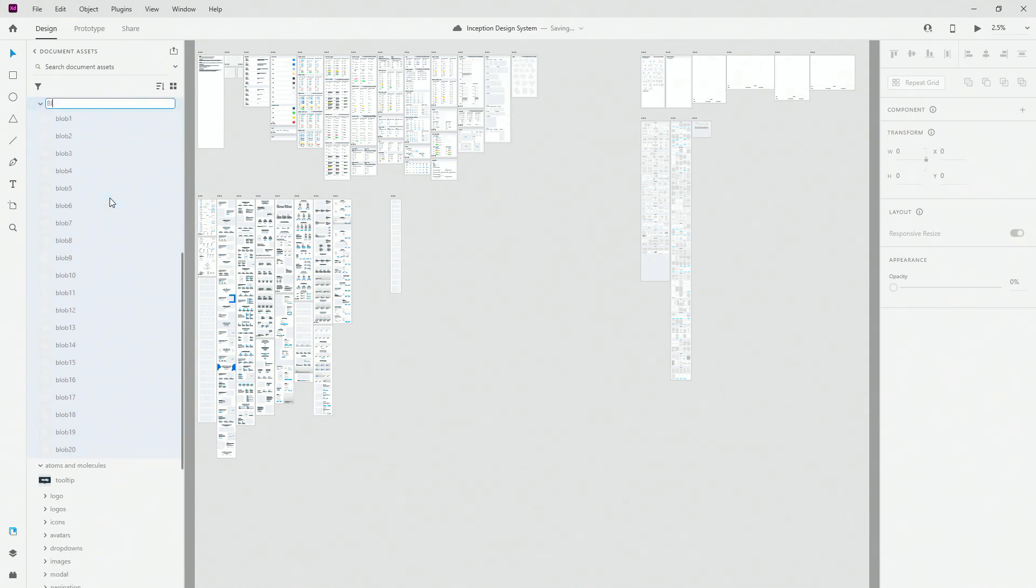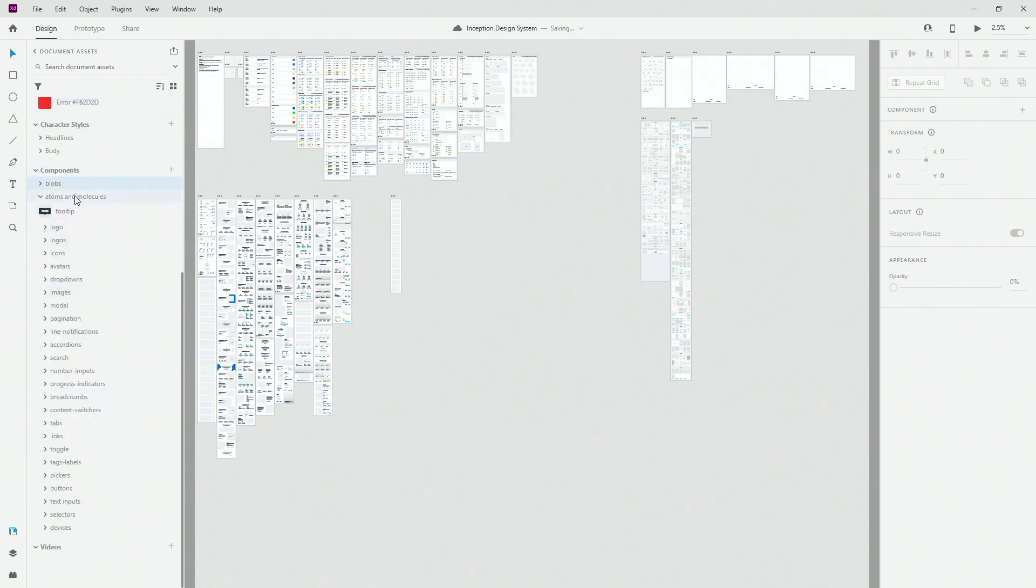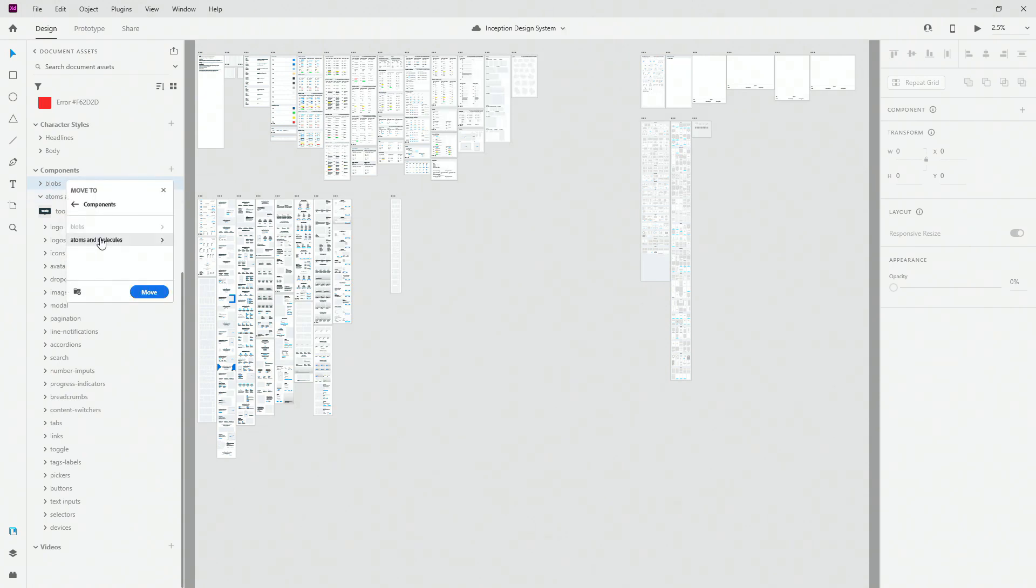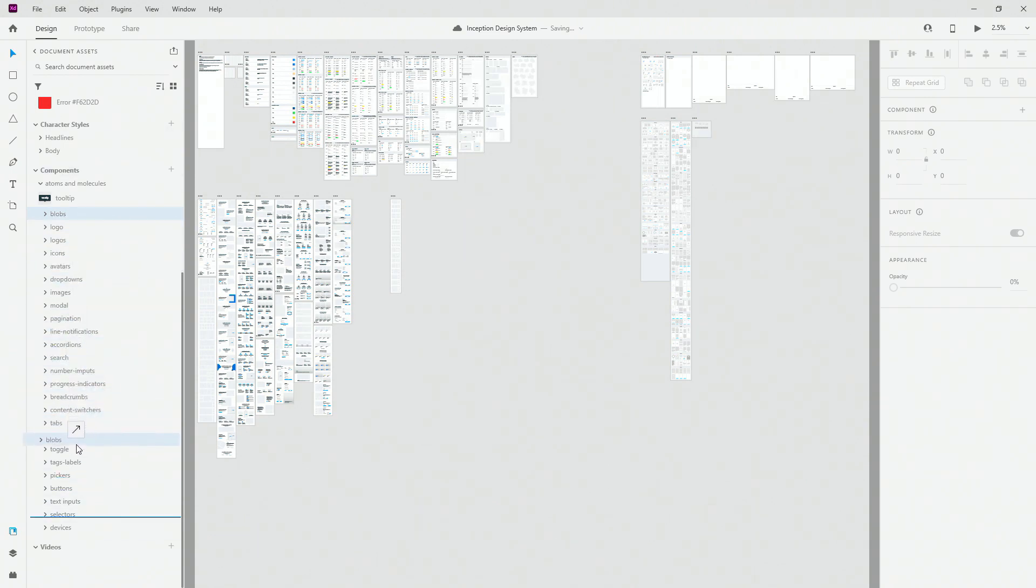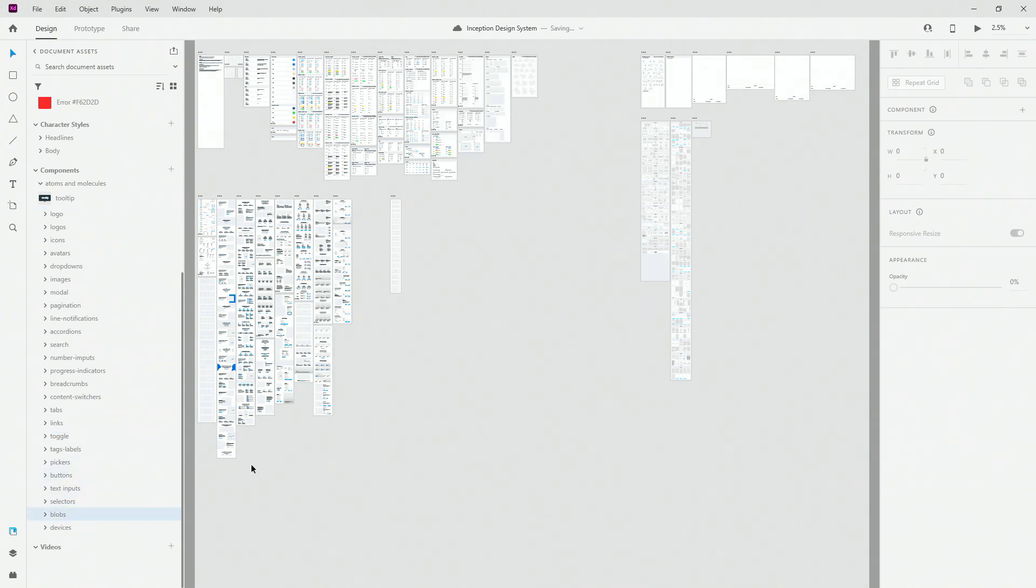When you give it a name and you want to put your components to a separate group, for example, right here I have this master group called atoms and molecules. All you have to do is right click on it, hit move to and then select atoms and molecules, in my case click move and you're going to notice that they are moved to that group. If you want to position them differently, simply click on this group and move it out and you're going to see this blue line showing you where you can place it in that particular group.